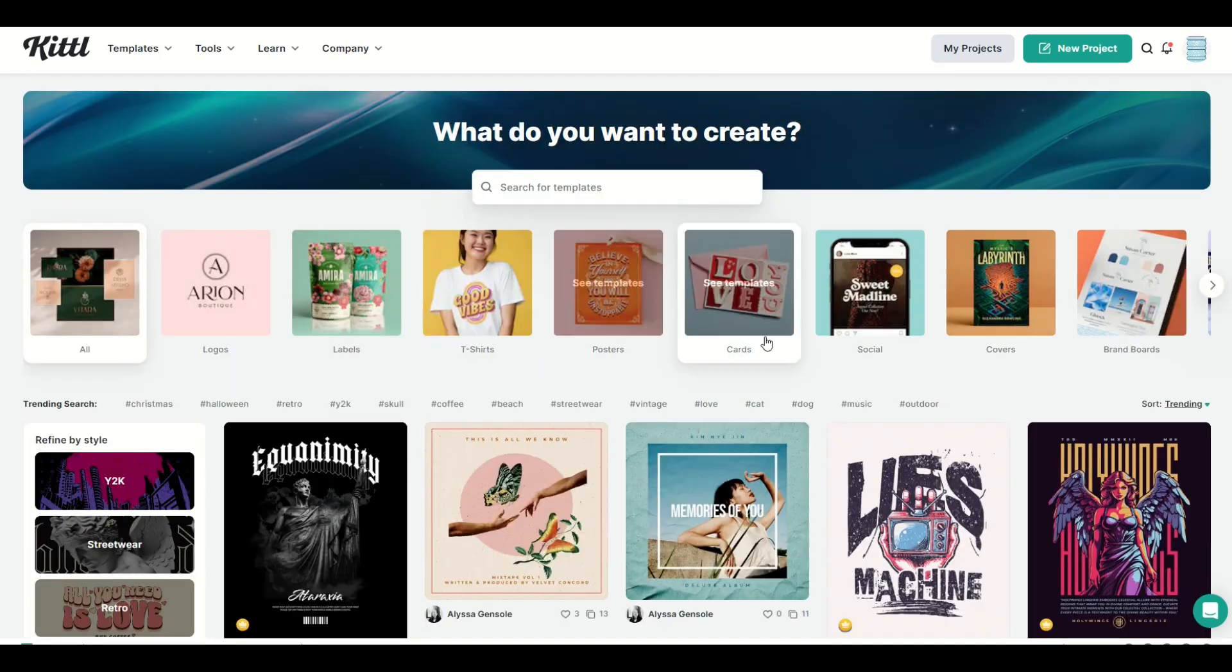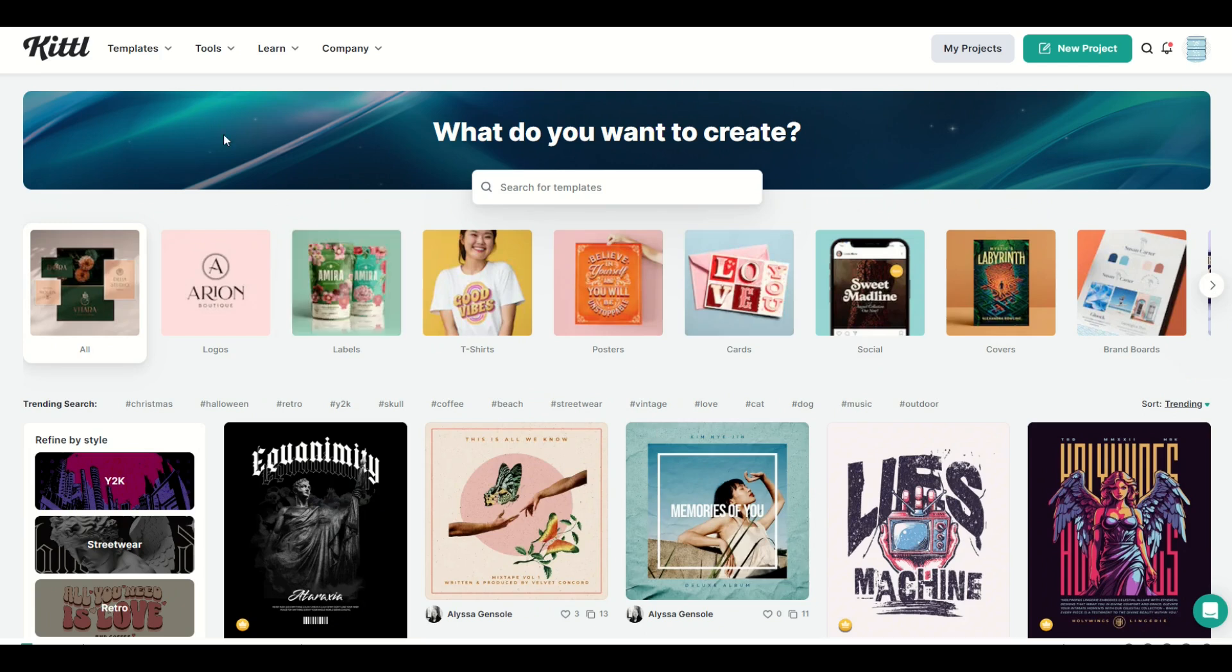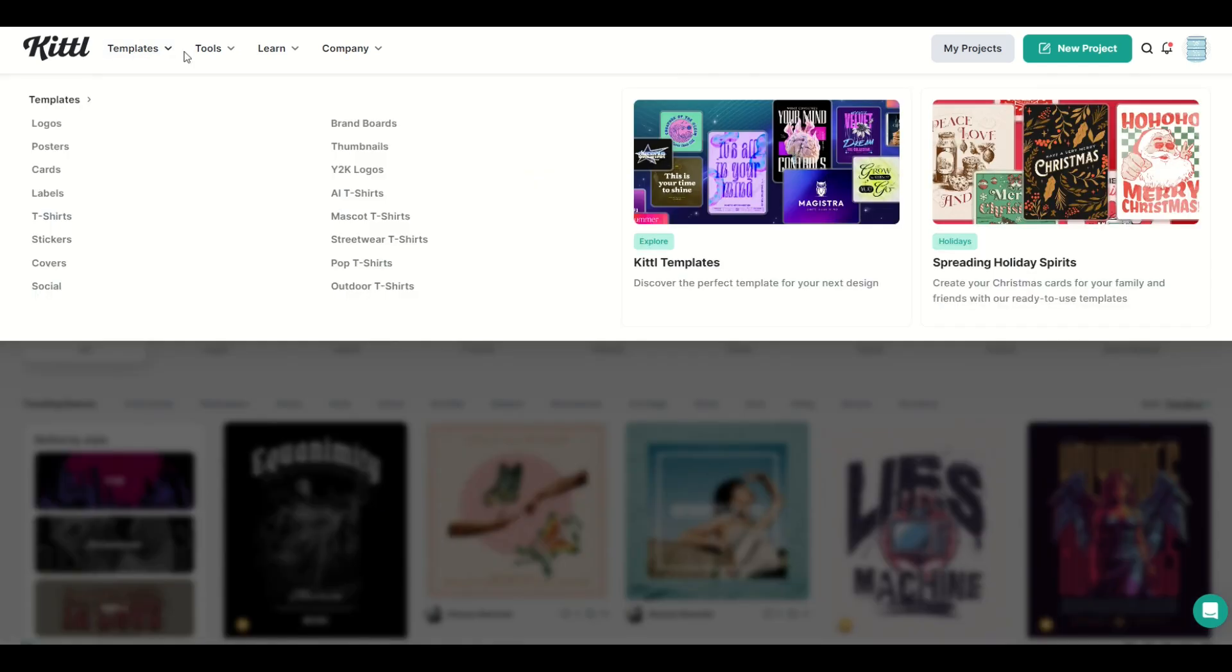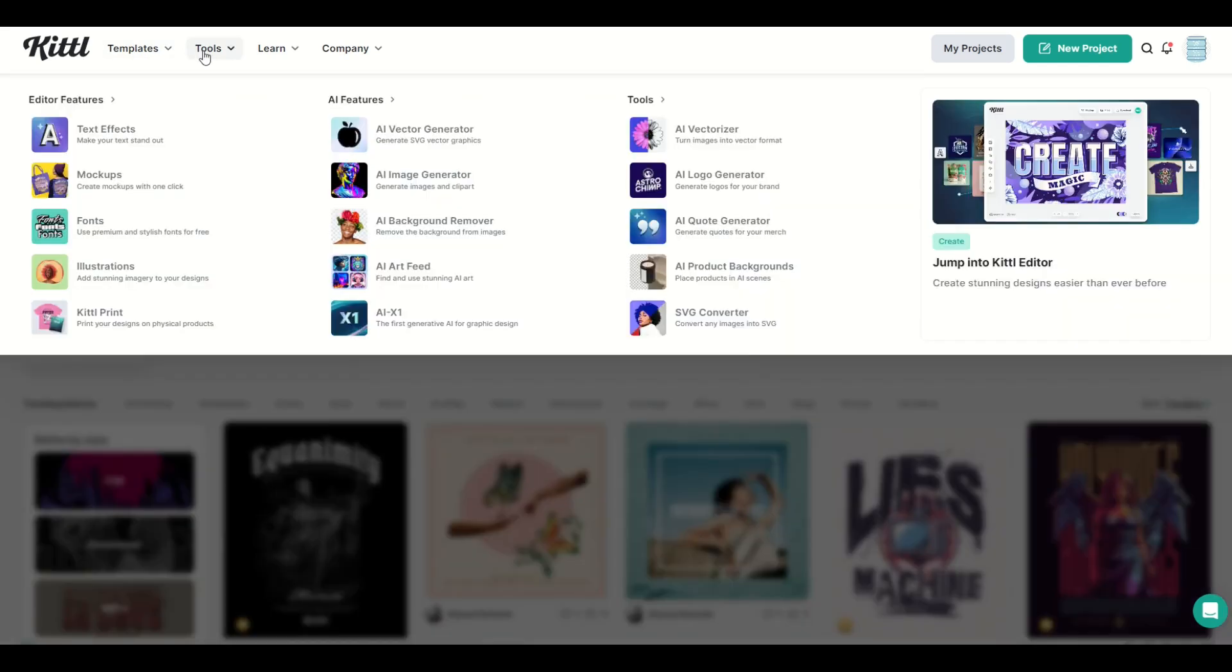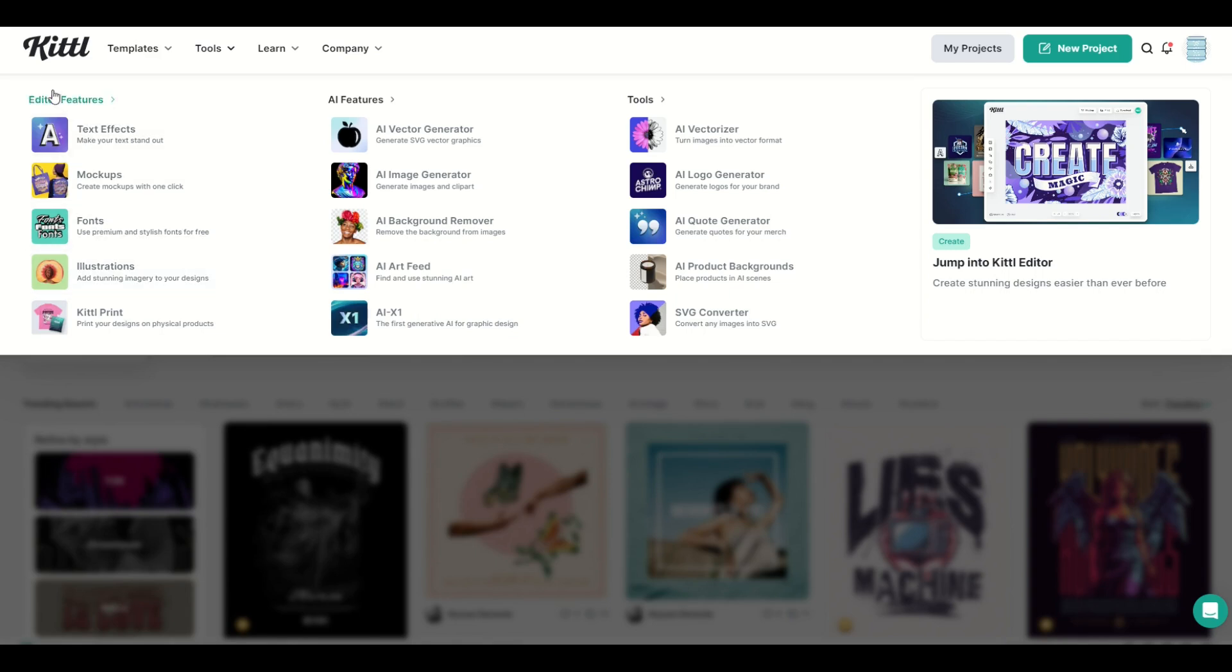Now to check out these tools, you're just going to go up here to the top of the main page, and you're going to go to tools, and then you've got a whole bunch of different tools here. As we jump in, I'm just going to point out that I'm going to put a link to Kittle in the video description below. And just a heads up, it is an affiliate link. That just means if you click on it and you purchase the Kittle subscription, I would receive a small commission.